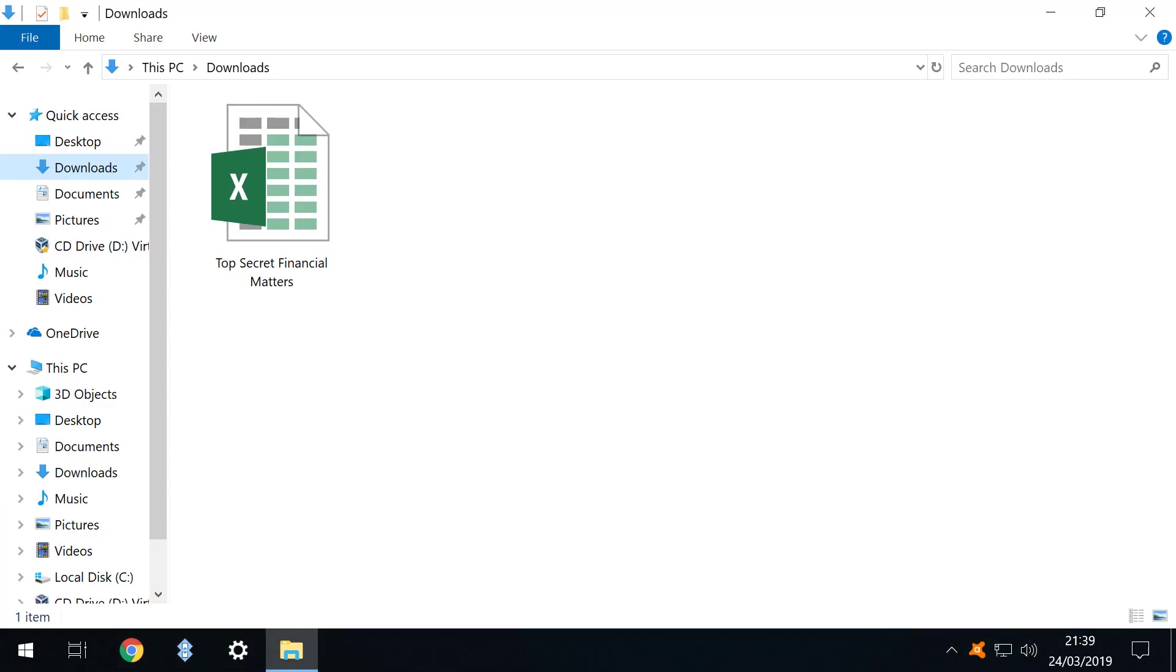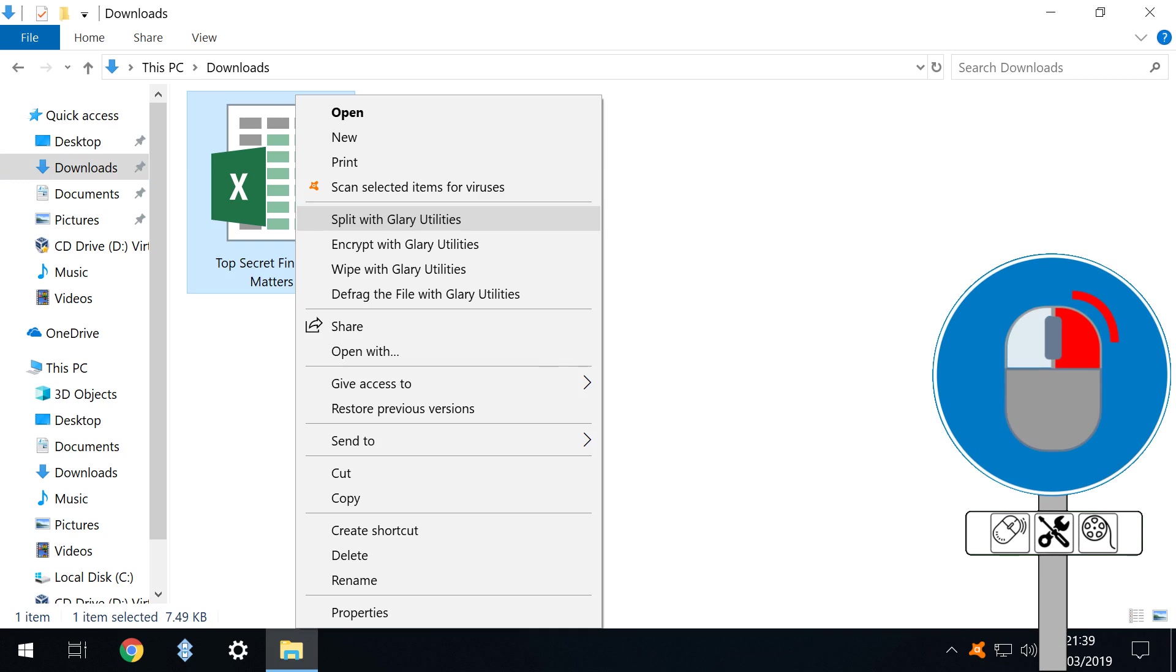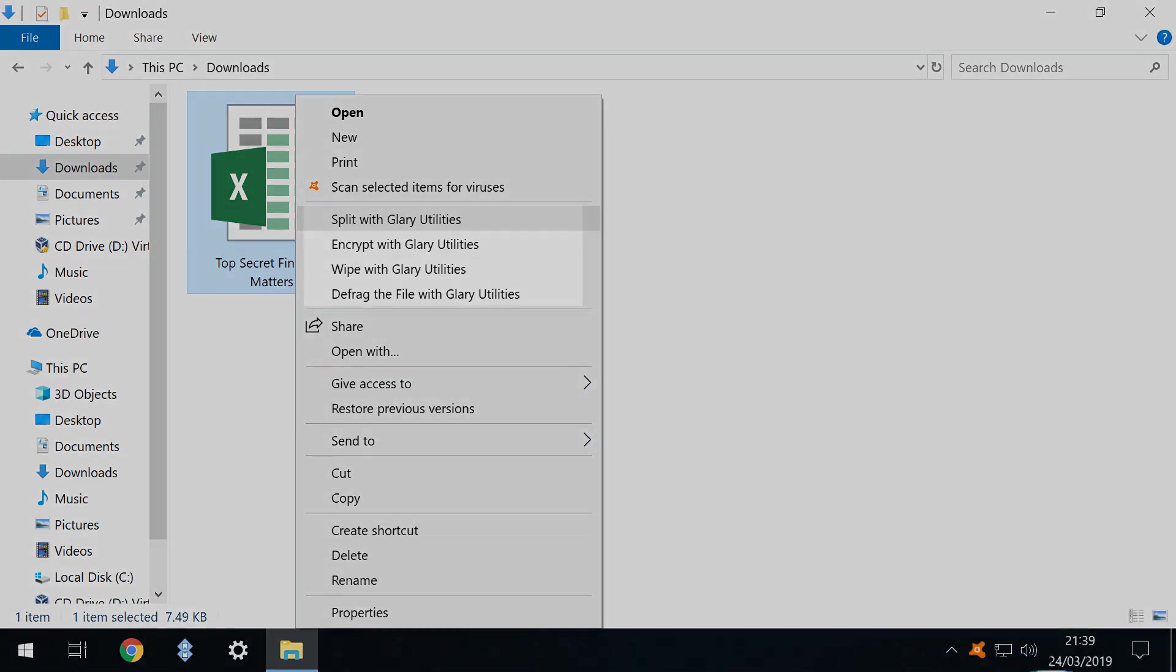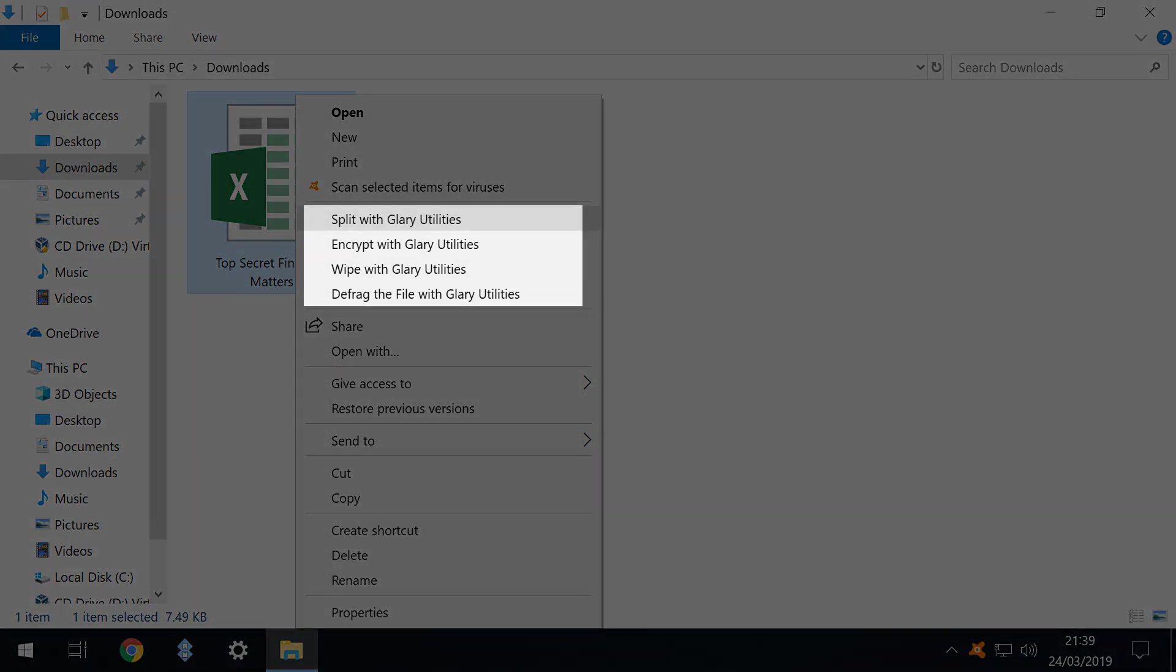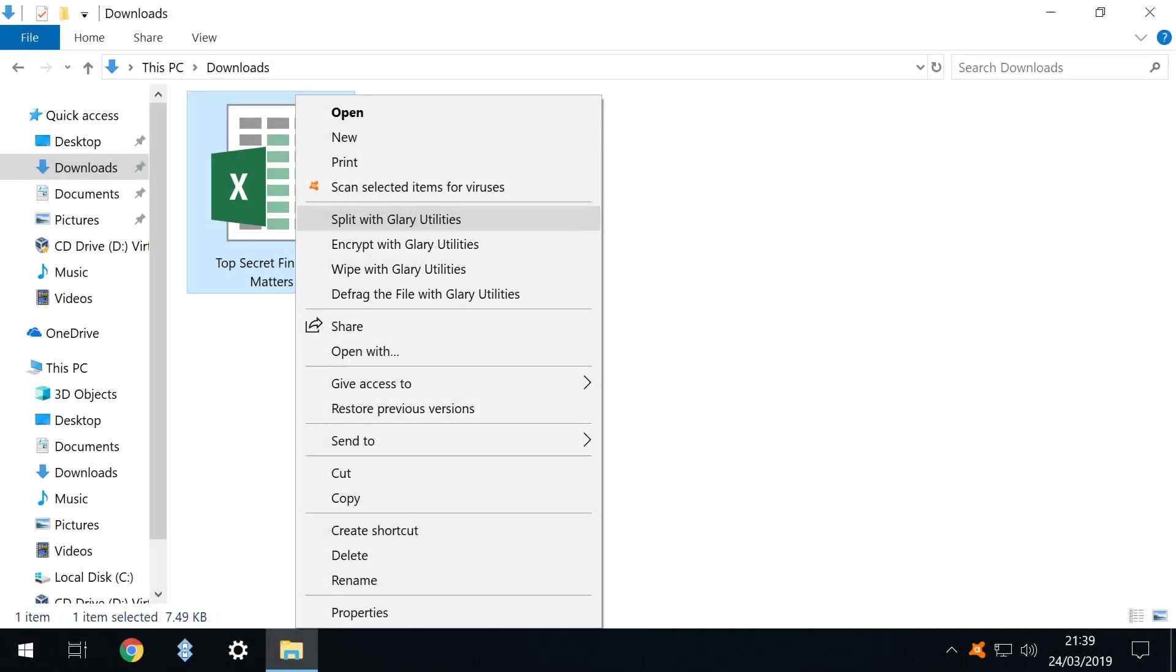Now we identify our file for secure deletion. In our downloads folder is an Excel spreadsheet detailing our top secret financial matters, and when we delete this file we don't want it to fall into the hands of the enemy. When we right click we notice that installing Glary Utilities adds four new items to the context menu. Note also that these options will remain in the context menu irrespective as to whether or not the main Glary Utilities program is running.